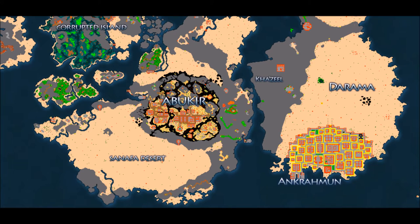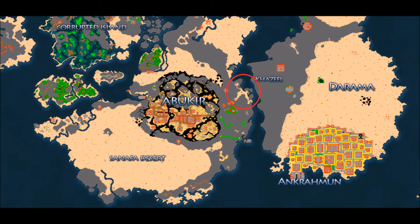Abikir is a big island located west from Ankrahmun and the Darama desert. It's big, full of interesting quests, places and hunting spots. In this video I want to cover one of its hunting spots, the dragon lair in the eastern mountains.